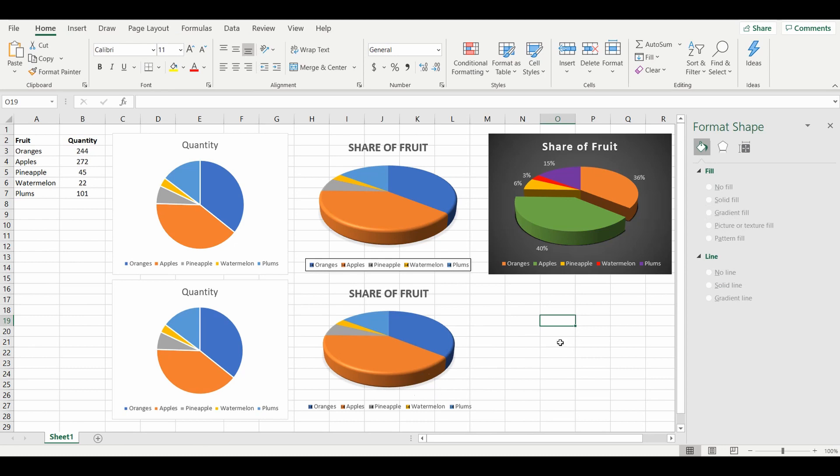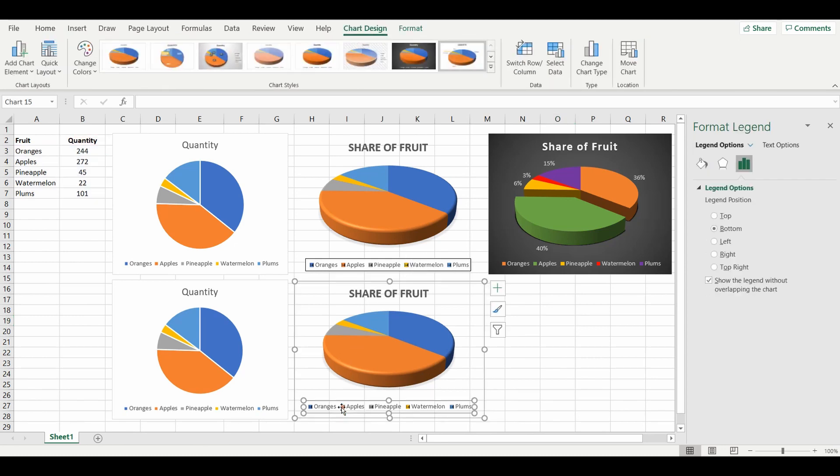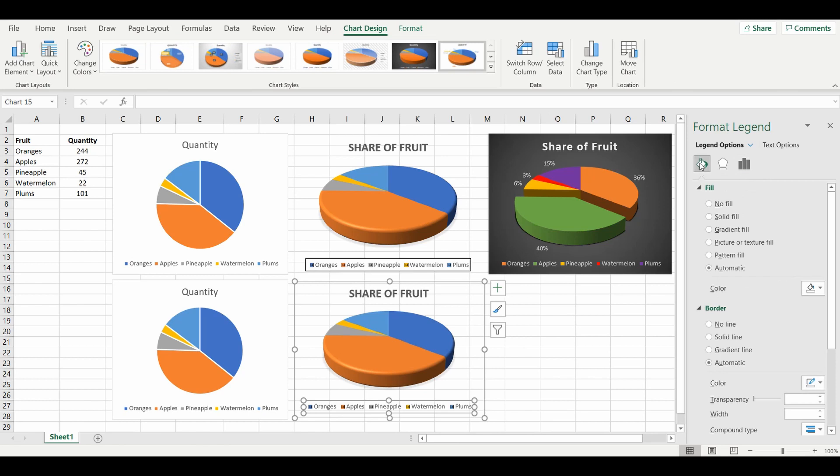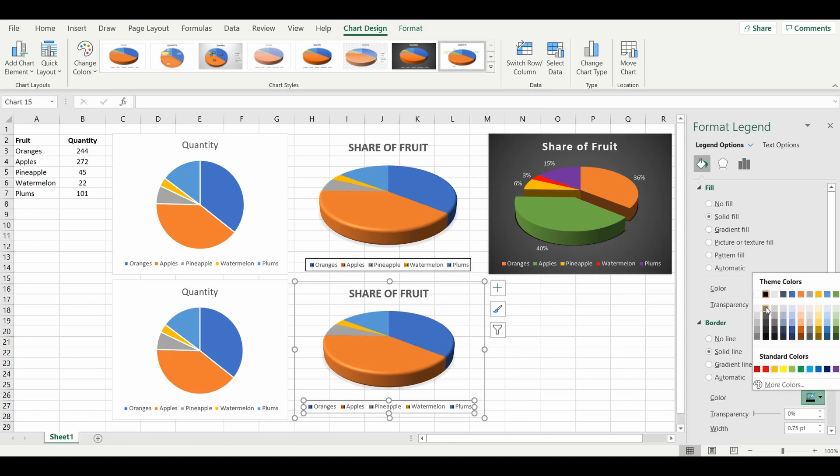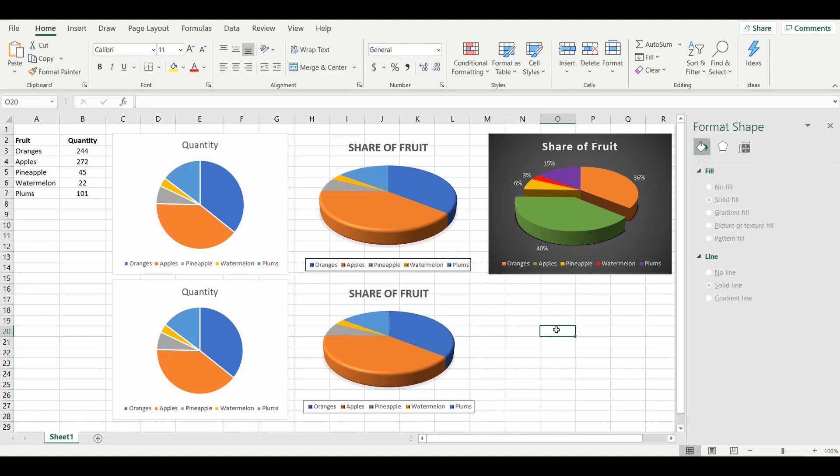But I want to bring that back just for the legend. So I'm going to select the legend itself, go back to the format pane, select the bucket fill and line, and I'm going to add a solid fill, make that white, add a solid line for the border and change that to a dark gray. Click outside of the pie and now you can see that it matches the chart above. So within one minute you can update a very basic pie chart into something that makes more sense for your viewers.